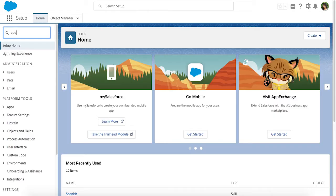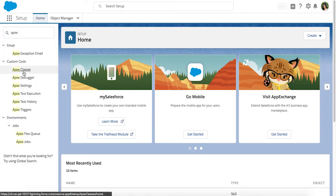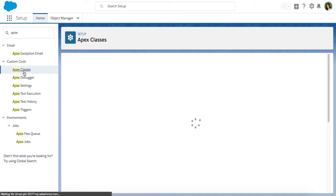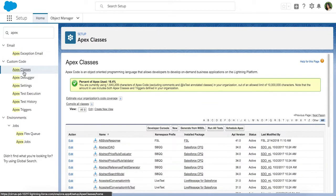Keep your customer service consistent and save your agents time with default values for case emails. To set it up, head over to setup and create a new Apex class that uses the quick action named Quick Actions Default Handler.